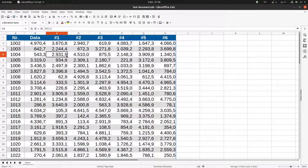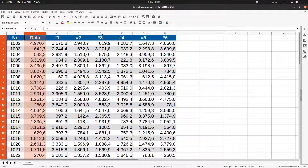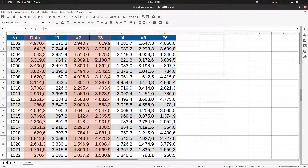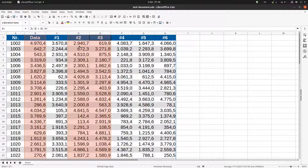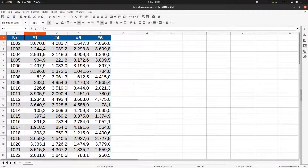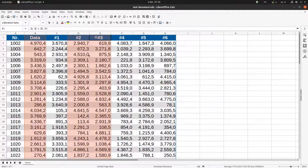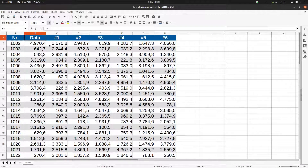That was with a contiguous selection. Another option is with different non-contiguous columns. For example, I want this column, but also this one and this one — I click here, then press Ctrl and click here and here. Now I have three different columns selected, except numbers one and four, and I can go to Sheet > Delete Columns.